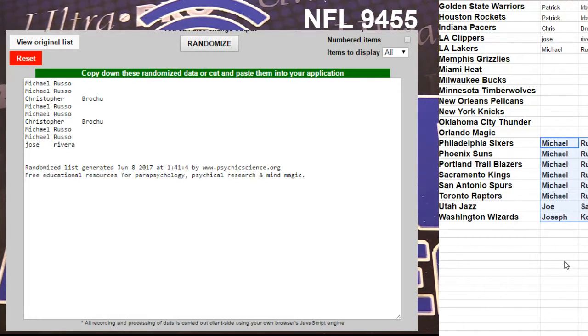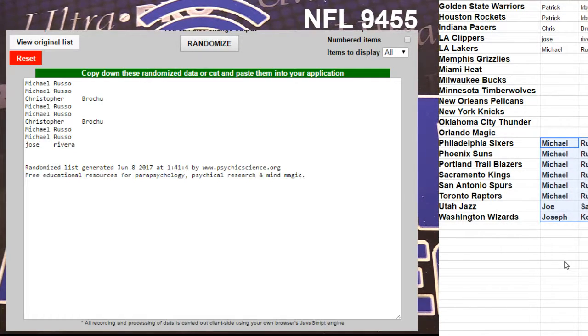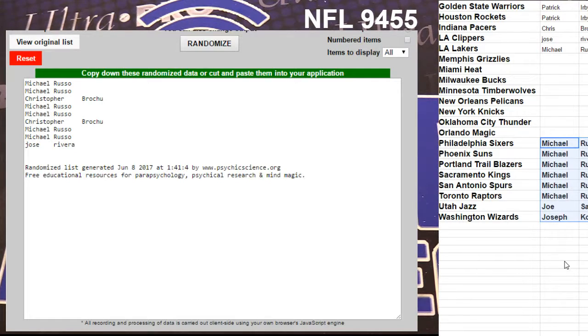Make sure everybody's seated. Joseph, Joe Russo, Bruce, Bruce, and Chris.